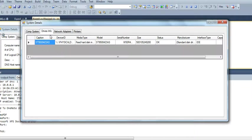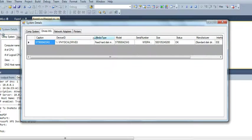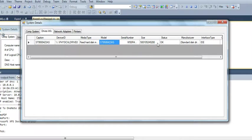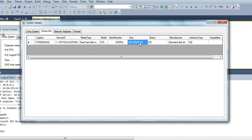And then we go driver info. I only have one drive on this computer. I got the serial model and the size of the hard drive, 500 gig.